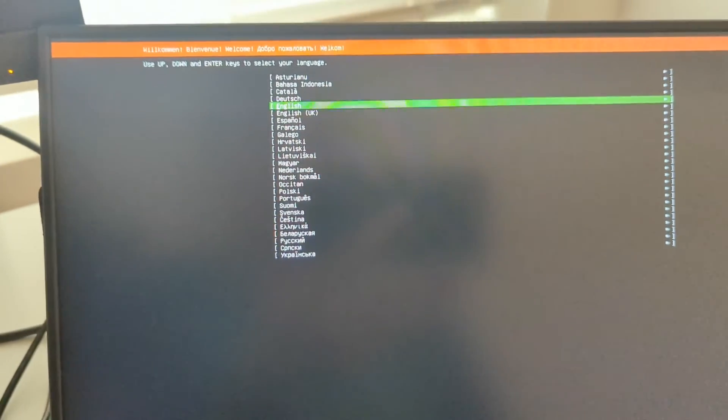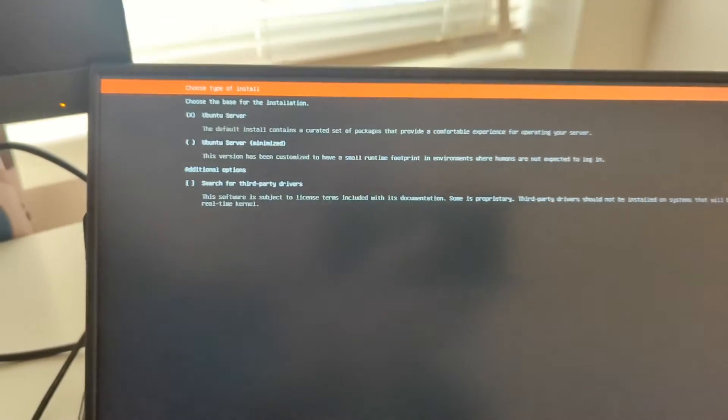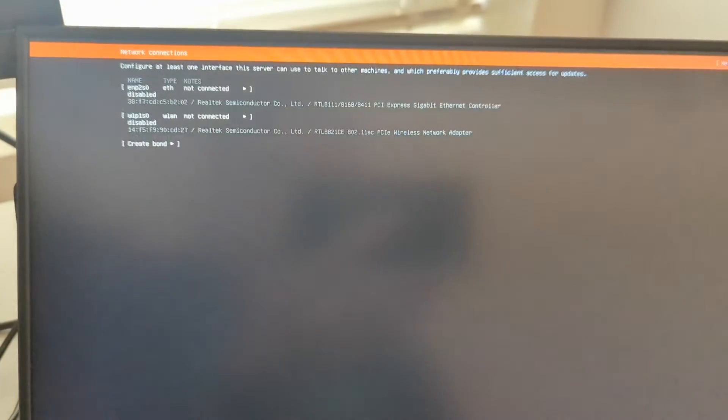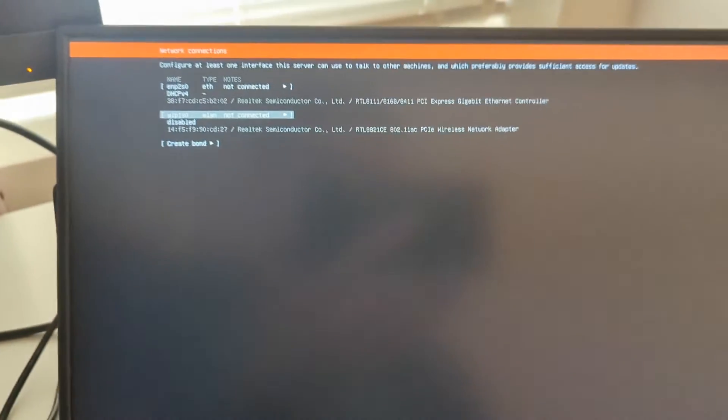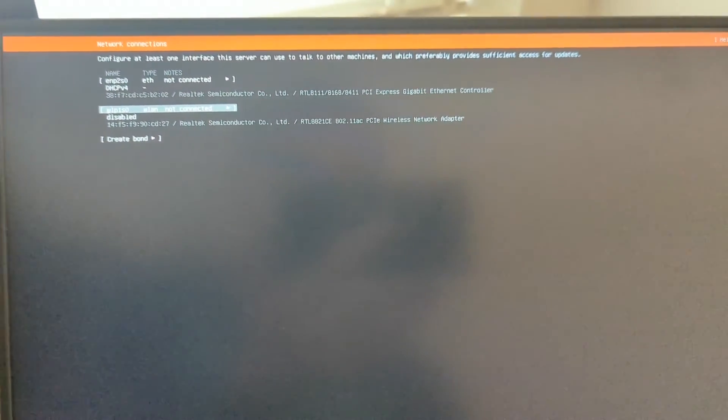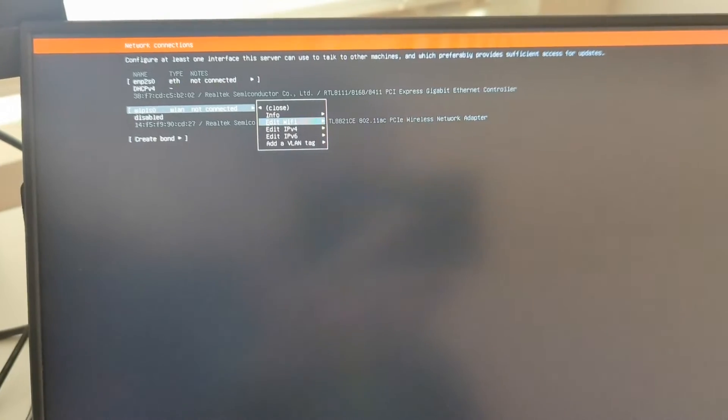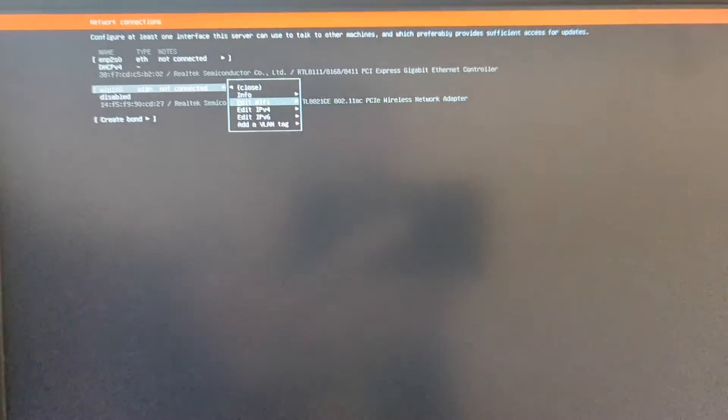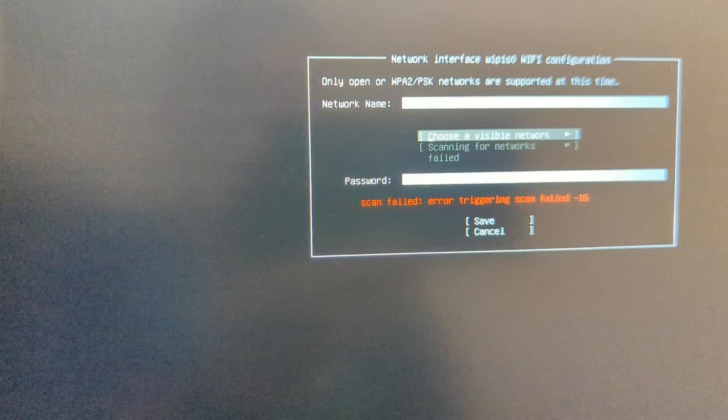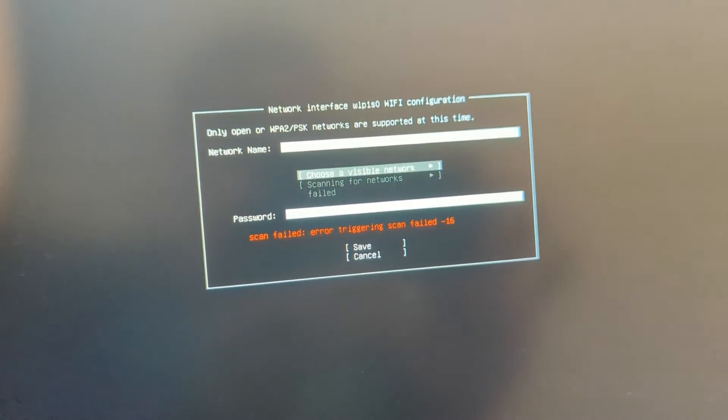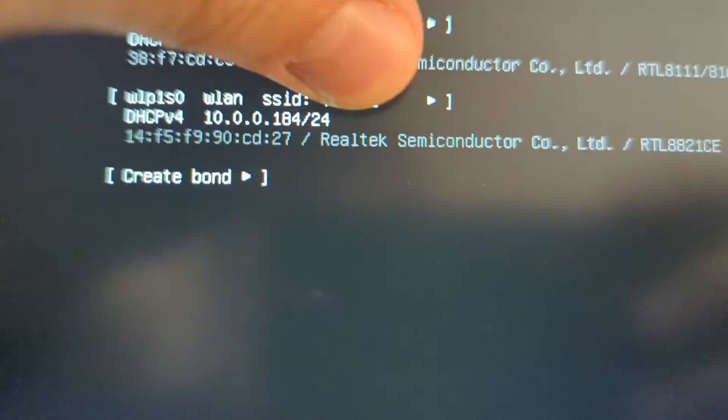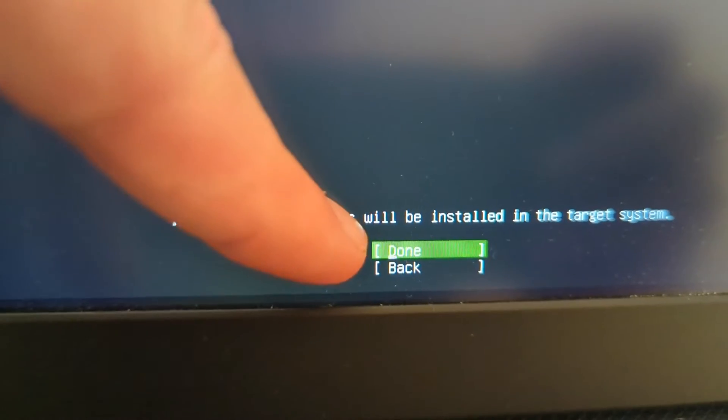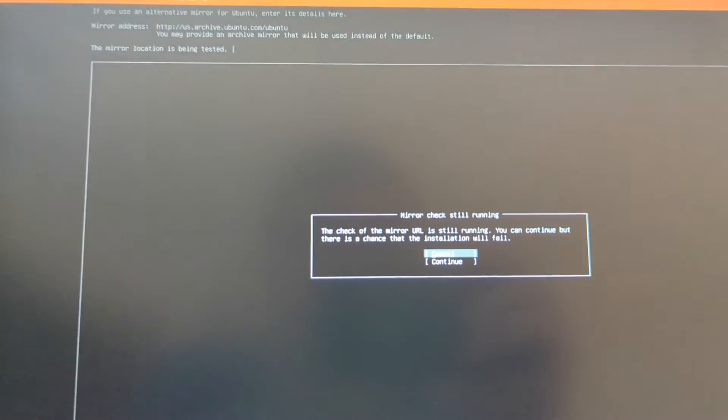Once you boot into the installer, we can just walk through the installation process here. You can basically accept most of the defaults, but instead of continuing without network, make sure you set up your Wi-Fi. So you can just hit enter on there, edit Wi-Fi, and go ahead and enter your details. So hit choose a visible network, select your network, enter the password, and you should be good to go. As you can see here, we have an IP address from our Wi-Fi adapter here, and down here it does not say install without network anymore. It just says done. So now you can hit enter. You're good to go. You can ignore the proxy. Just hit enter for this. Keep the default.